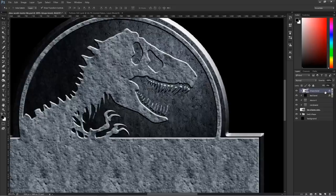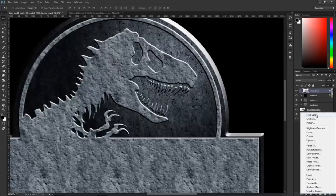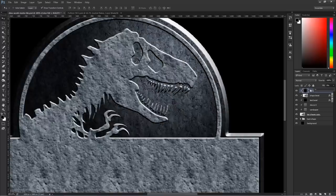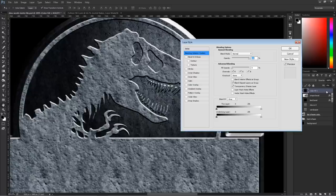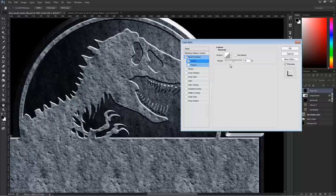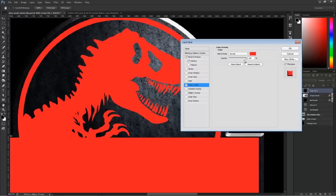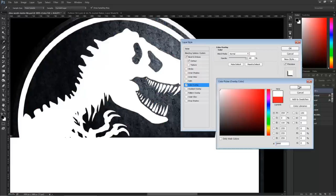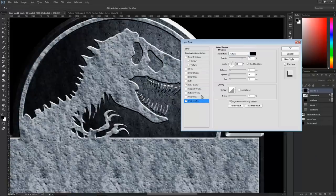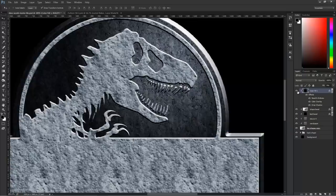I'll add another solid, clip it, bring the Fill to 0, and double-click to open the Layer Style window. I'll add a Bevel with Contour at 50% default, then add a Color Overlay set to white with Blending Mode set to Overlay and Opacity at 30%. Then I'll add a Drop Shadow with Distance at 0, Size at 0, a little noise at 1-2%, and Opacity at 100%. Press OK.